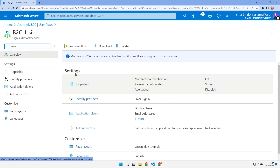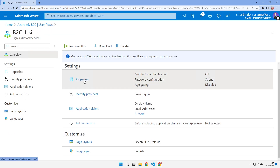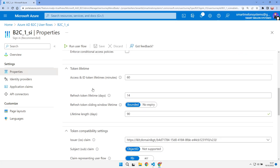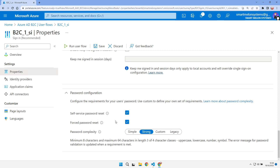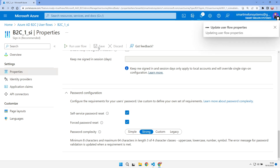Let's go in and tweak a couple of things. In the properties, I want to ensure that self-service password reset and forced password reset are checked. This allows Azure to handle password resets rather than your application — so users with expired passwords can reset their password themselves, and it won't affect your application. Let's save that.